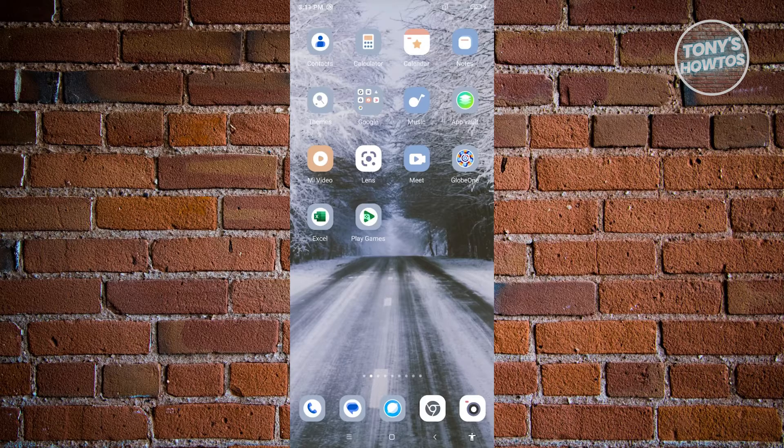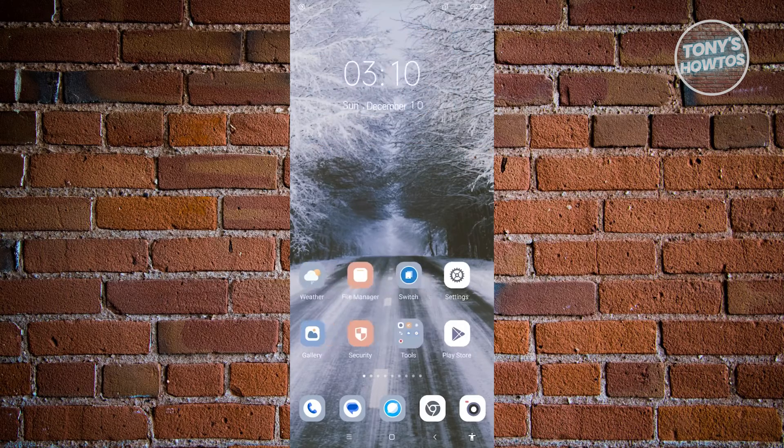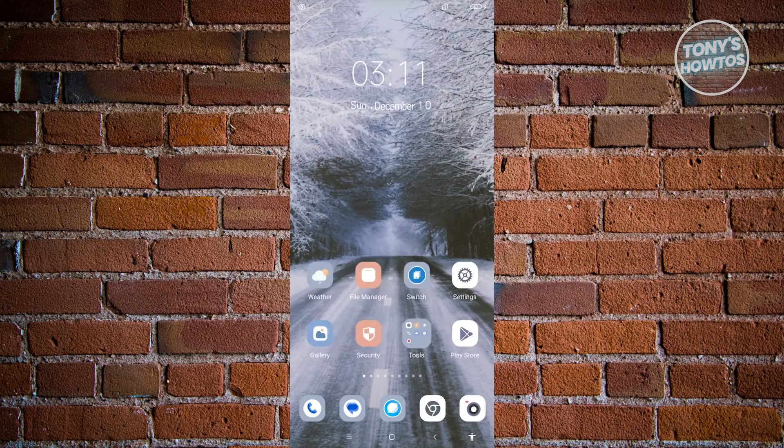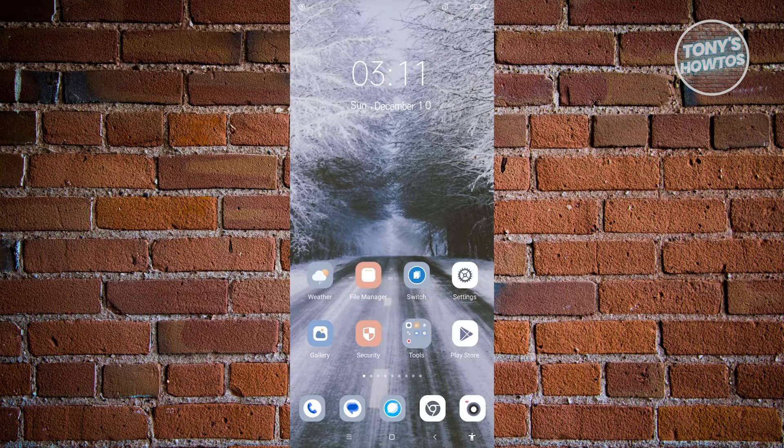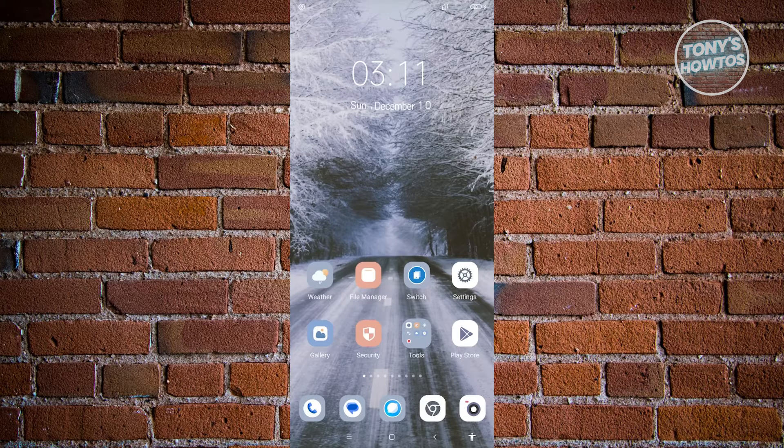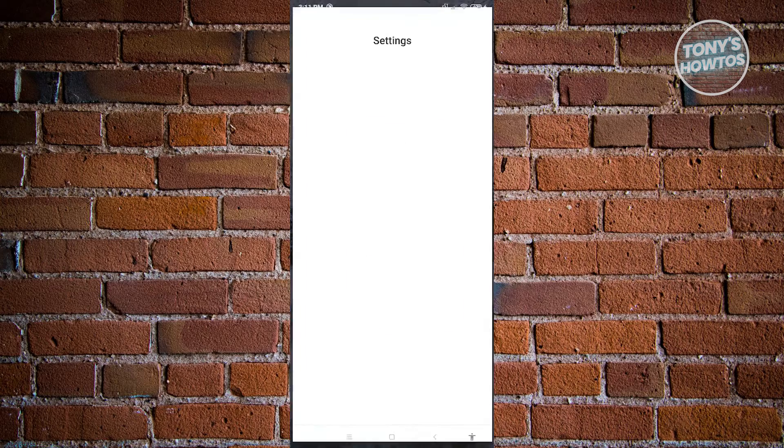Now in this case, what we need to do first is we want to go to our settings. So look for the settings icon there and go ahead and open it up.